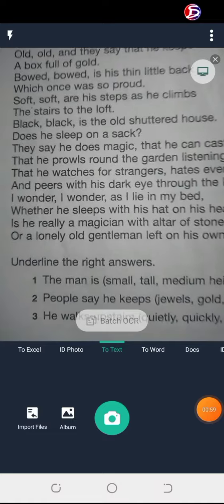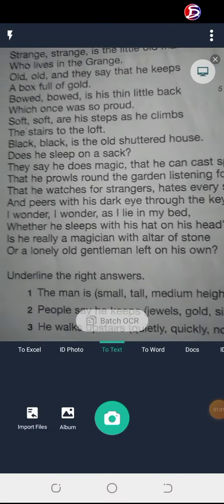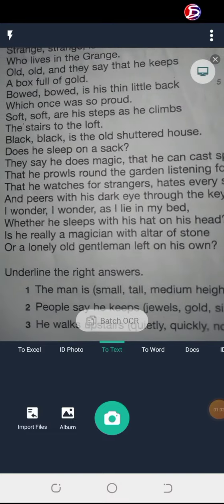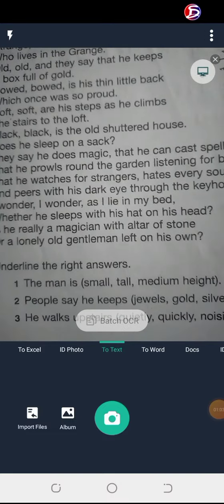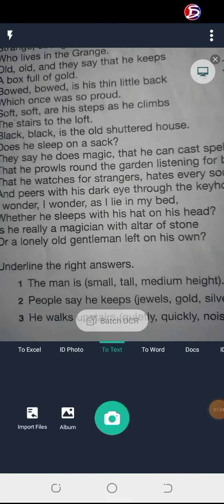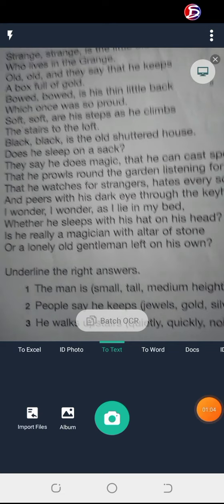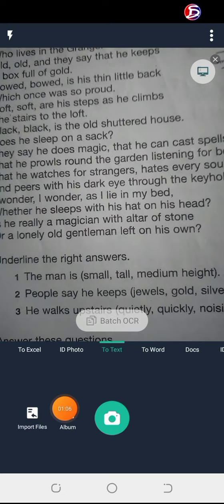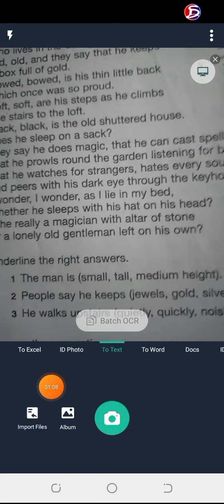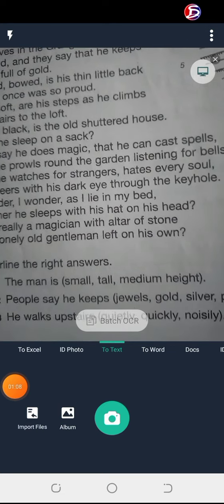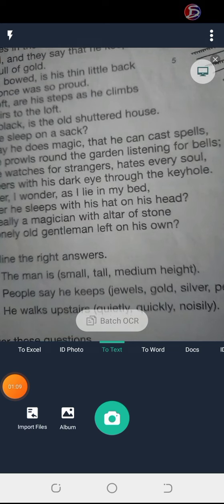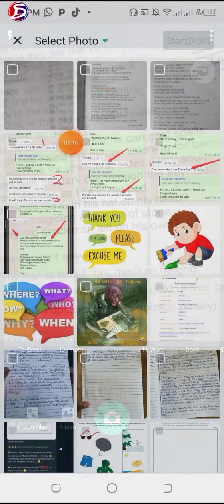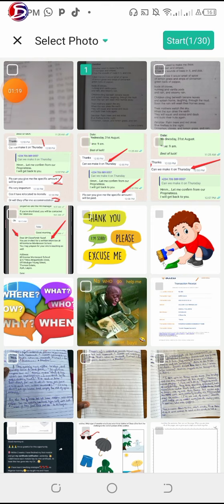For me in this demo, I'll be using an image that I already have on my phone, so I'll be clicking on the button that says 'Album.' I tap on Album and select the image I want to use.